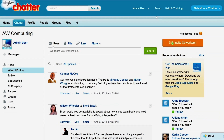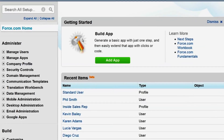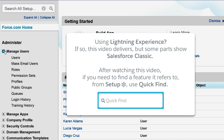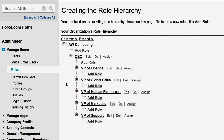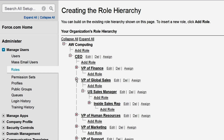Let's take a look at this in our demo org for AW Computing. We're going to set up the role hierarchy so that our users have access to the records they need. The role hierarchy is located in the setup pages, under Manage Users, Roles. The role hierarchy has already been partially set up for us. We can see that all the VP-level roles are under the CEO, giving the CEO access to all records owned by users in those roles and any roles under the VPs. We can see that the inside sales reps are under the U.S. Sales Manager role.